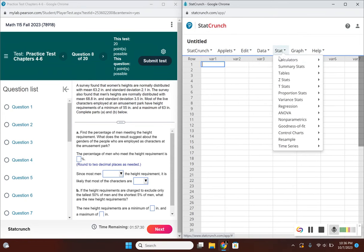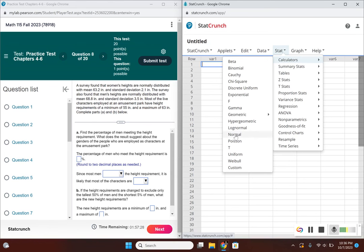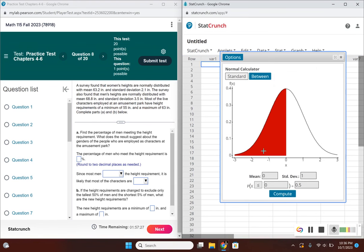Let's go to Stat, Calculator, Normal, and put in our information. Since it's asking about the percentage of men who meet the height requirement, we need to use the mean and standard deviation for men.